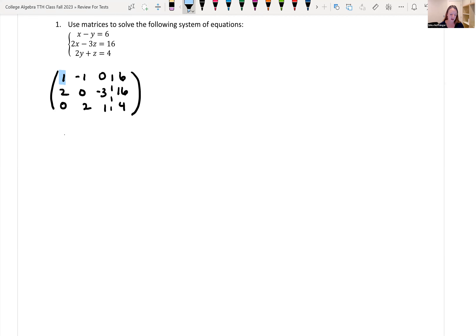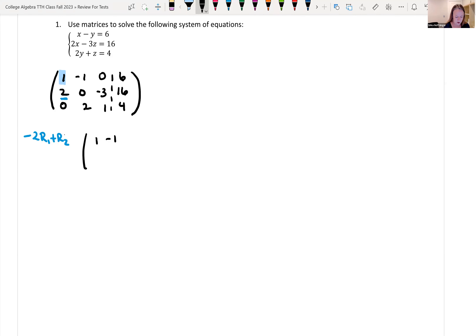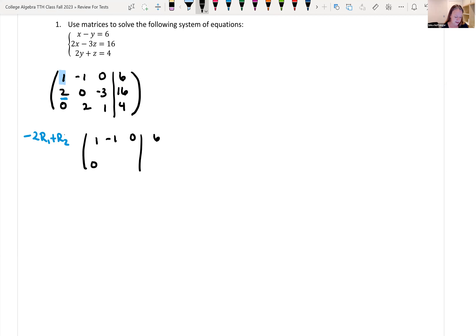We're always working column to column. We want a one in the first row, first column, which there is. We're going to use that row to get rid of the entries below. If we look at negative two times row one and add it to row two, we're going to get a zero where we want it. Rewriting rows not being changed: row one stays as one, negative one, zero, six; row three stays as zero, two, one, four. For the new row two: negative two times one plus two is zero; negative two times negative one plus zero is two; negative two times zero plus negative three is negative three; negative two times six plus sixteen is four.